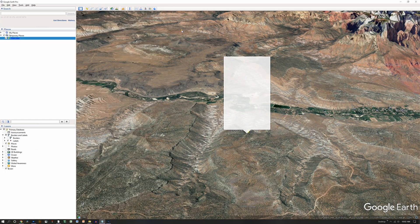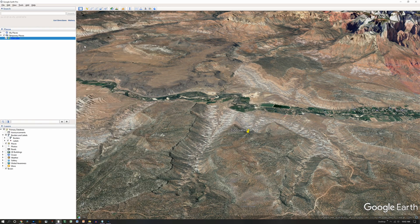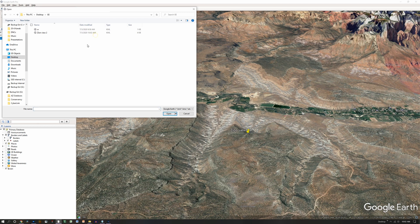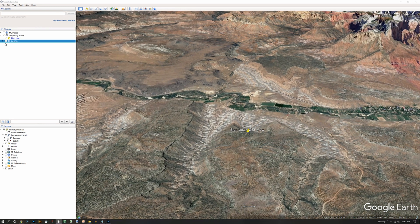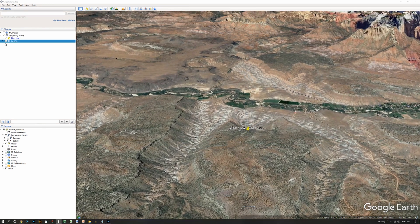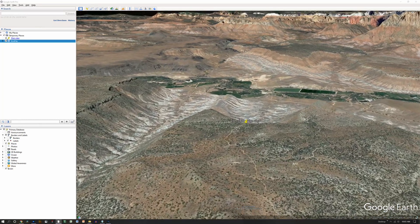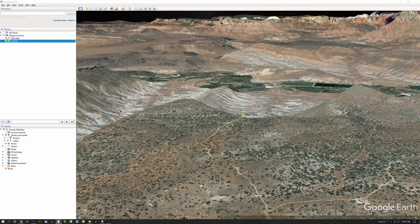Go back to Google Earth. File, Open. Look for that file you just created. XionView2. Open. And now this gets imported into Google Earth.